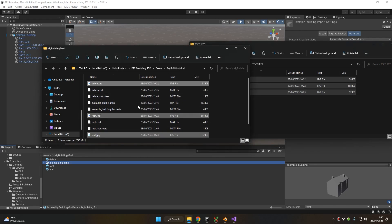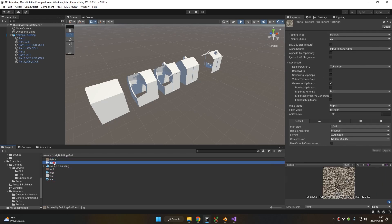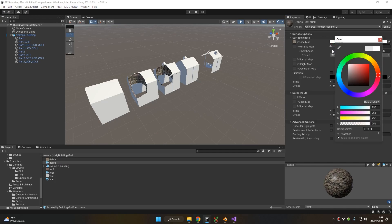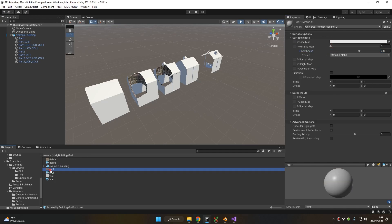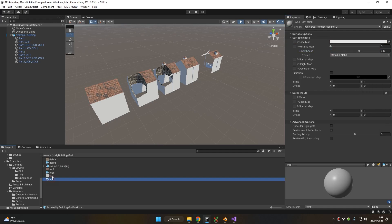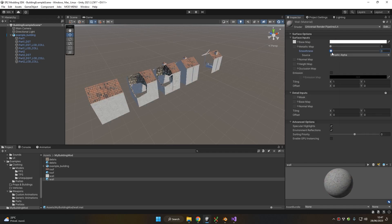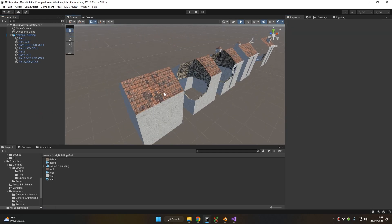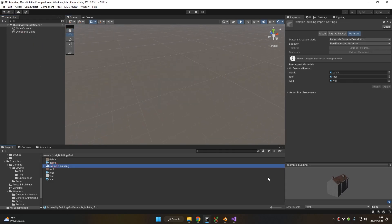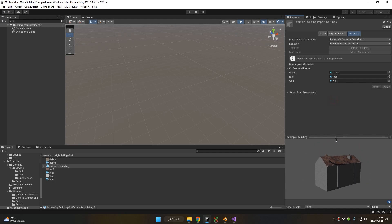We want to import the textures, so let's copy them inside the same folder. Now we can take all the individual extracted materials, set up the textures, and change their parameters. As you can see they look great, so now let's set up the building correctly.